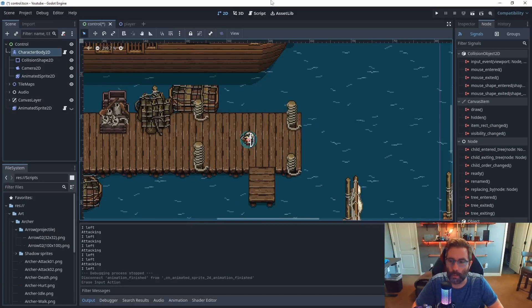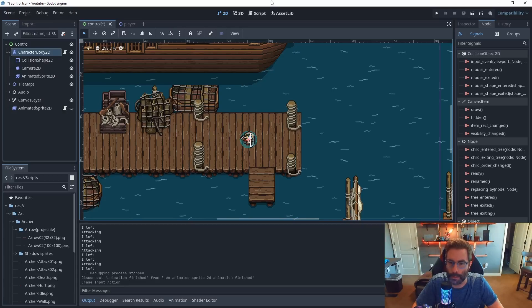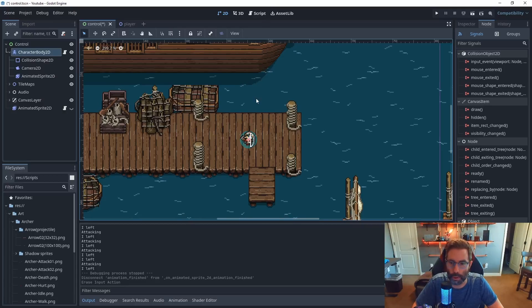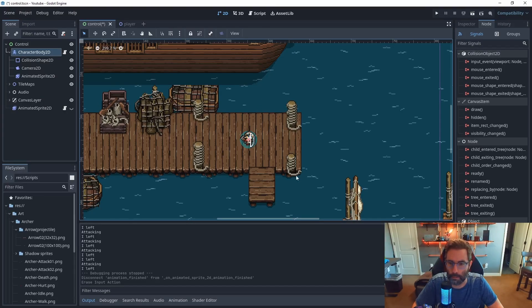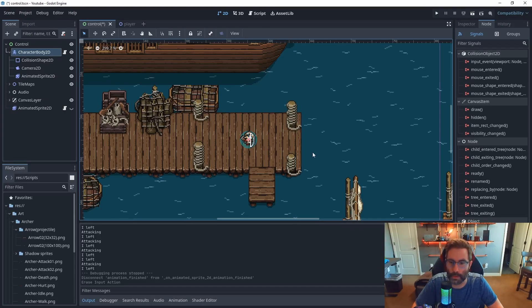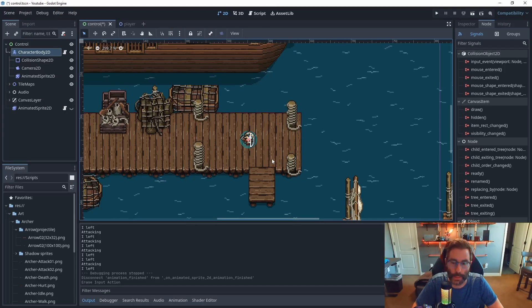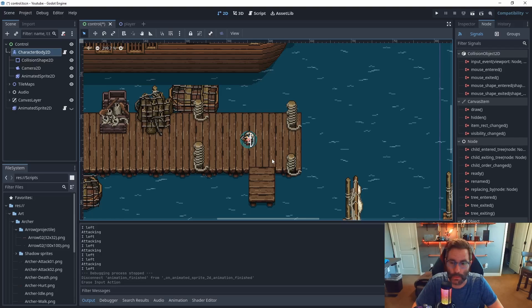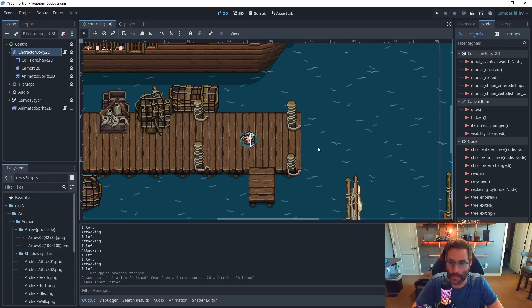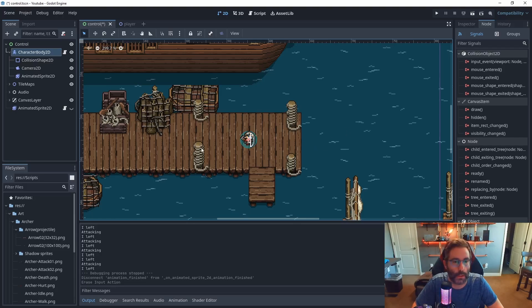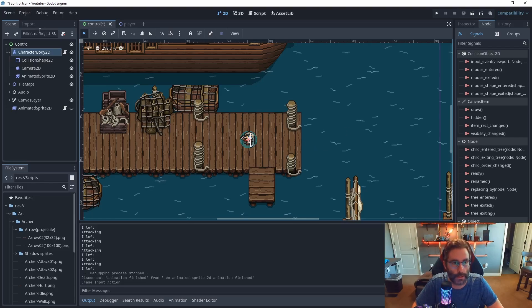Hi, good people! Today we're going to be working on setting up some projectile code. We have a simple scene with my archer, and I want to spawn some arrows so we can basically shoot them out.